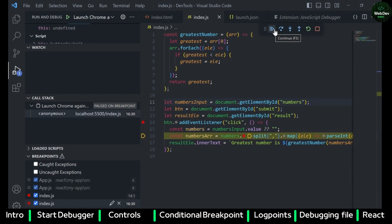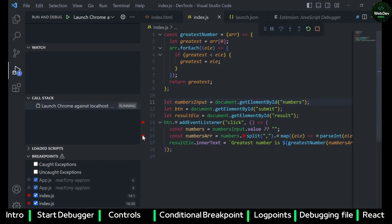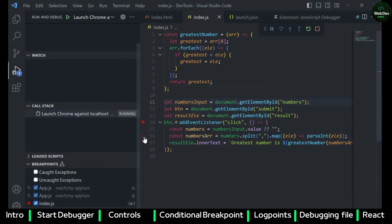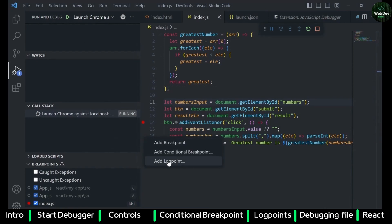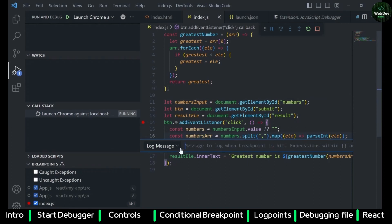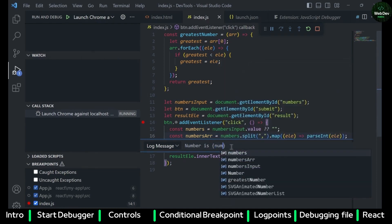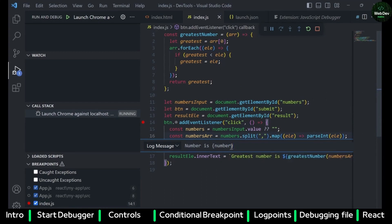Now let's talk about another kind of debugger which is a Logpoint. If you click on it, it shows a log message field where you can enter any message as a string. If you want to execute JavaScript within the message, you use curly braces for the expression. For example, I want to output the variable `numbers` and also add another expression like `2 + 3`.